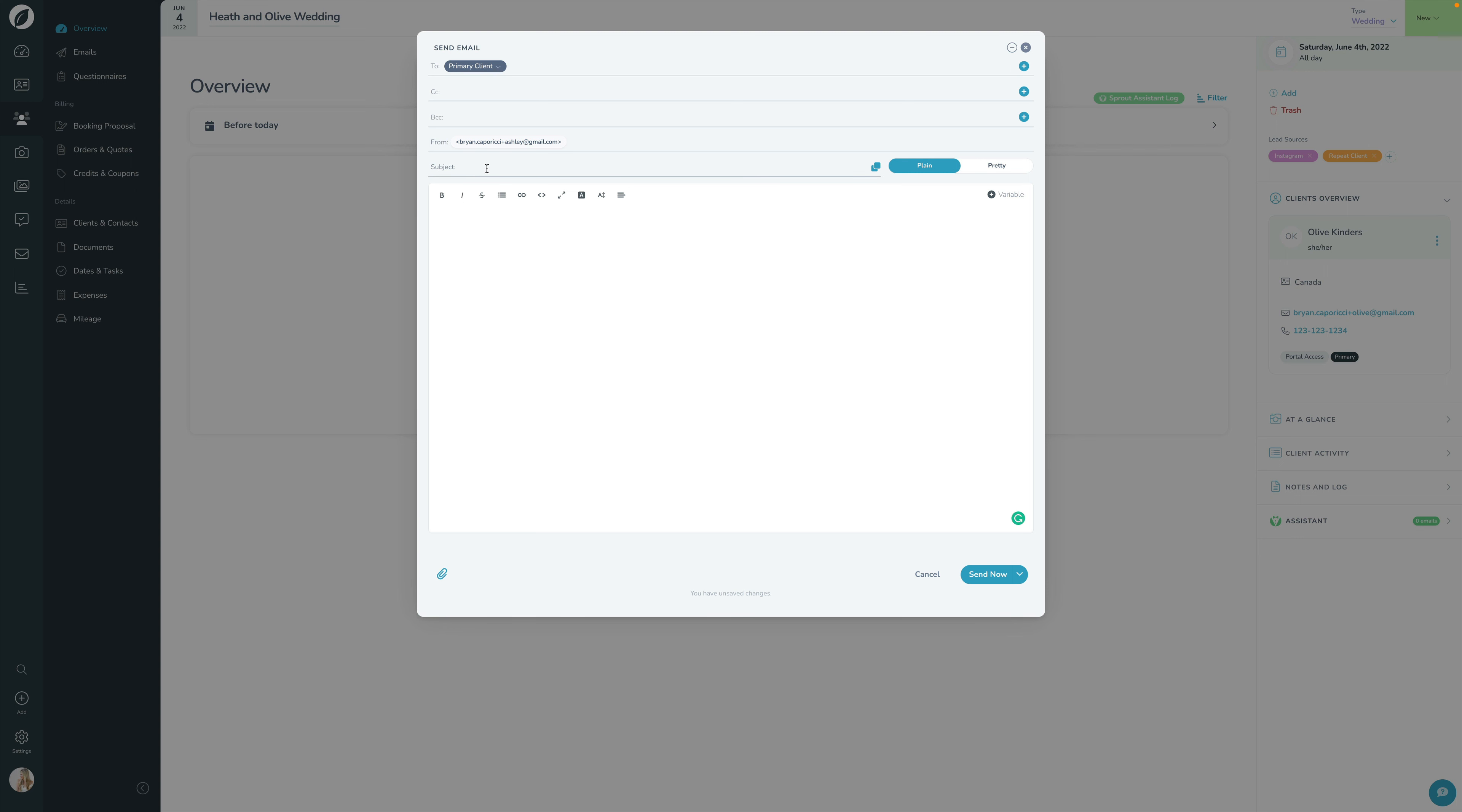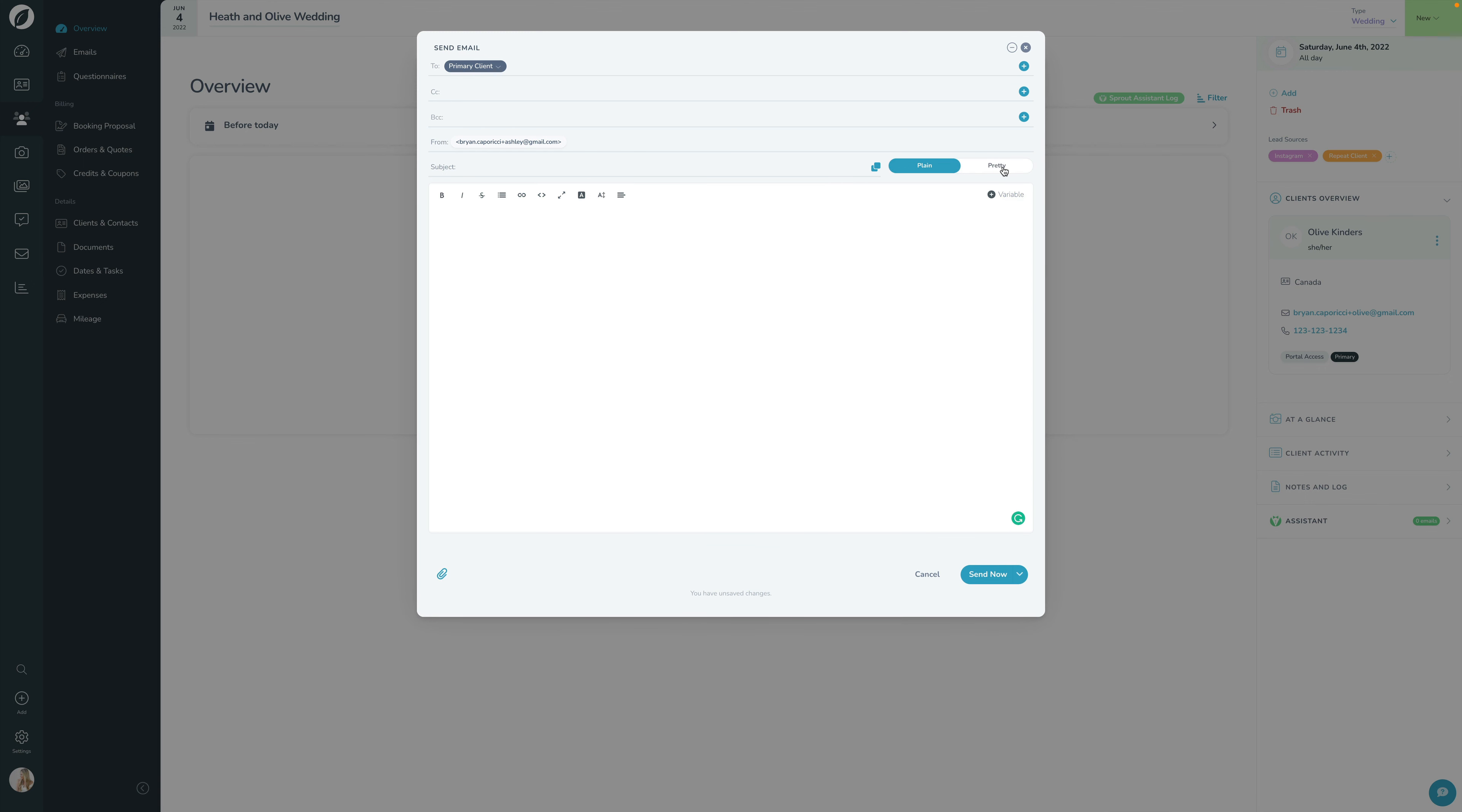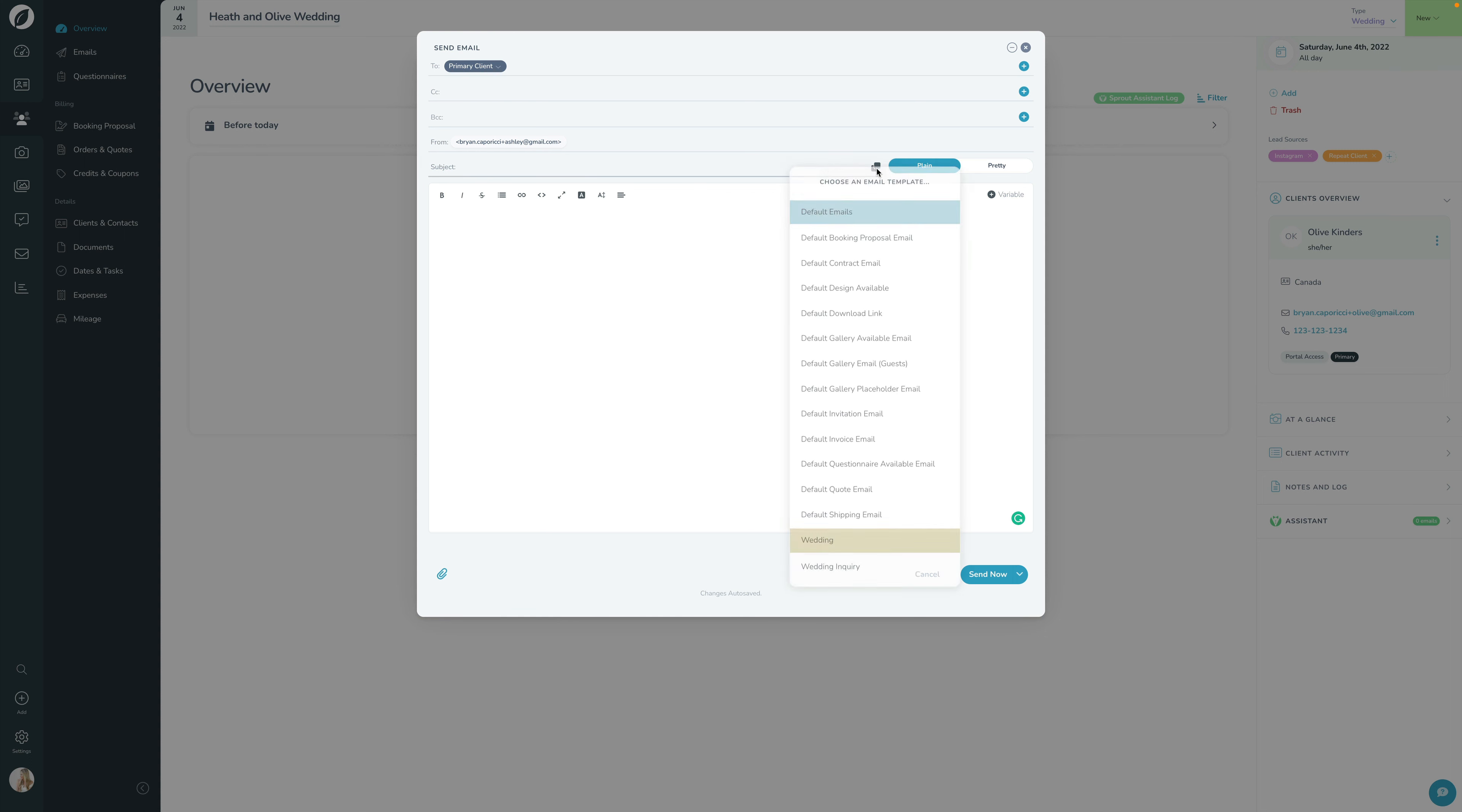Next, down here we have the subject line, and then the contents of the body as well as a plain or pretty email toggle here. That's similar to the email template lesson we walked through together. Speaking of email templates, this is where you can now click the Apply Template button.